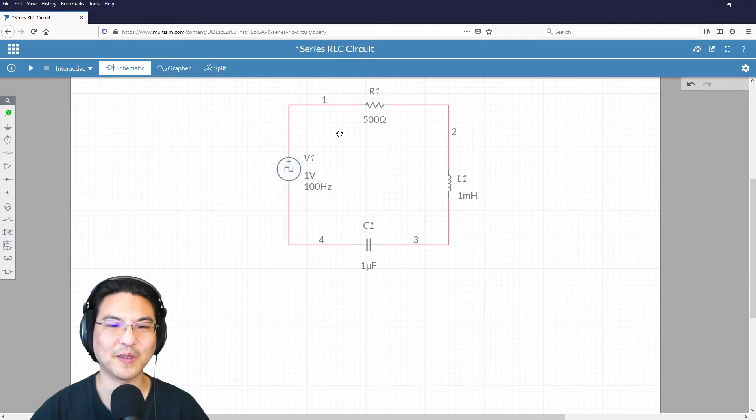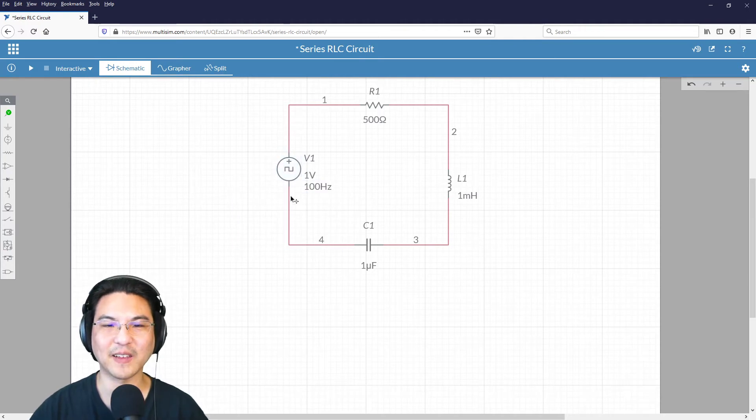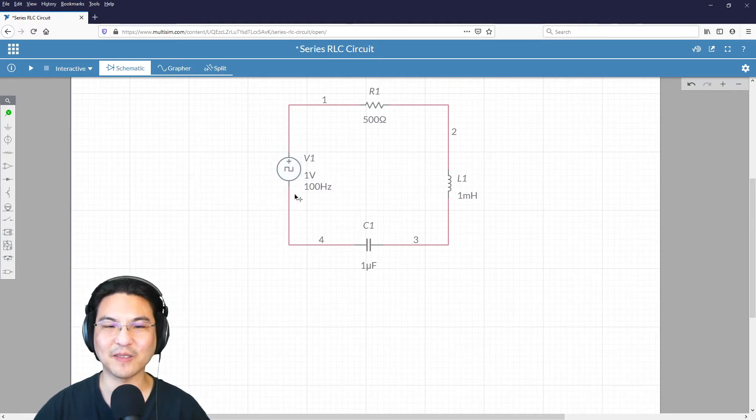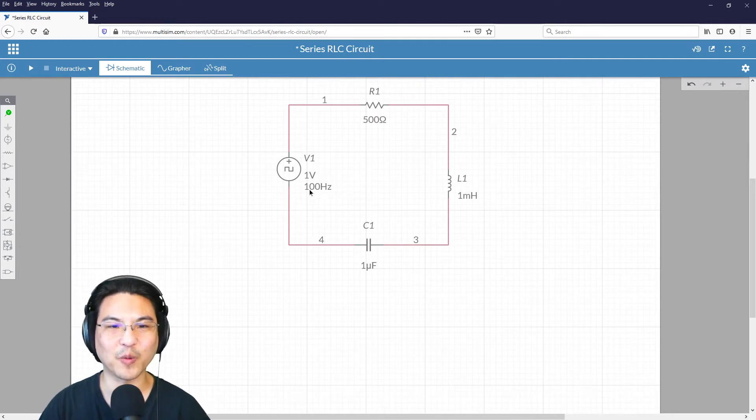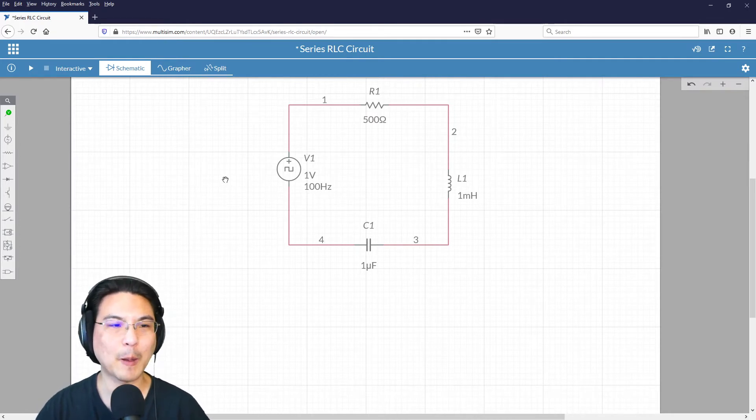Just based on these values of RLC, I kind of know what to expect for the response. So 100 hertz would be an appropriate frequency for what we have.